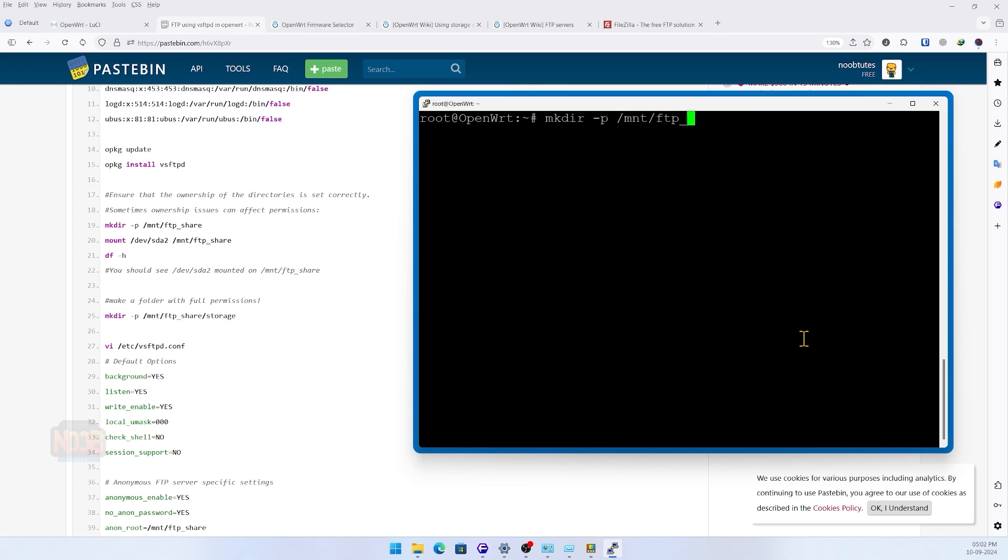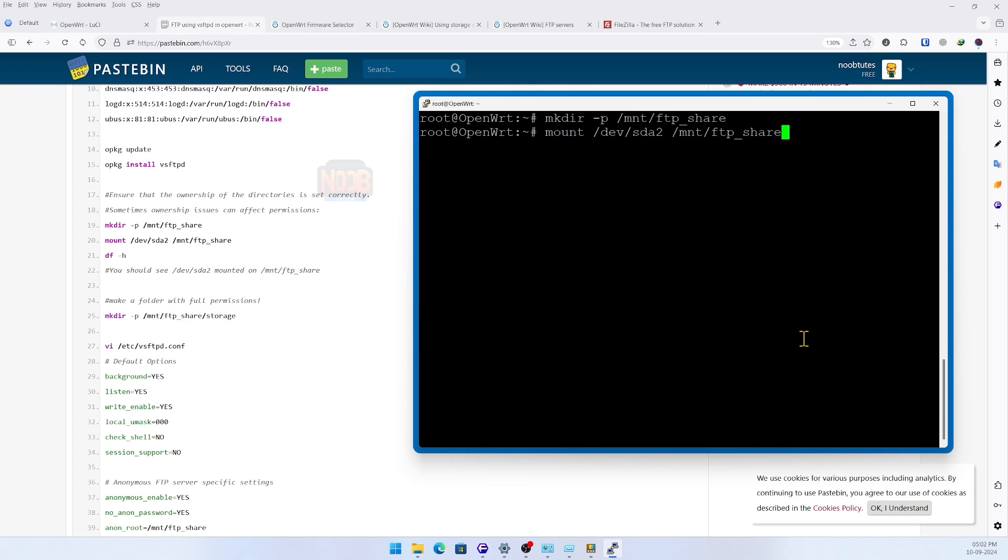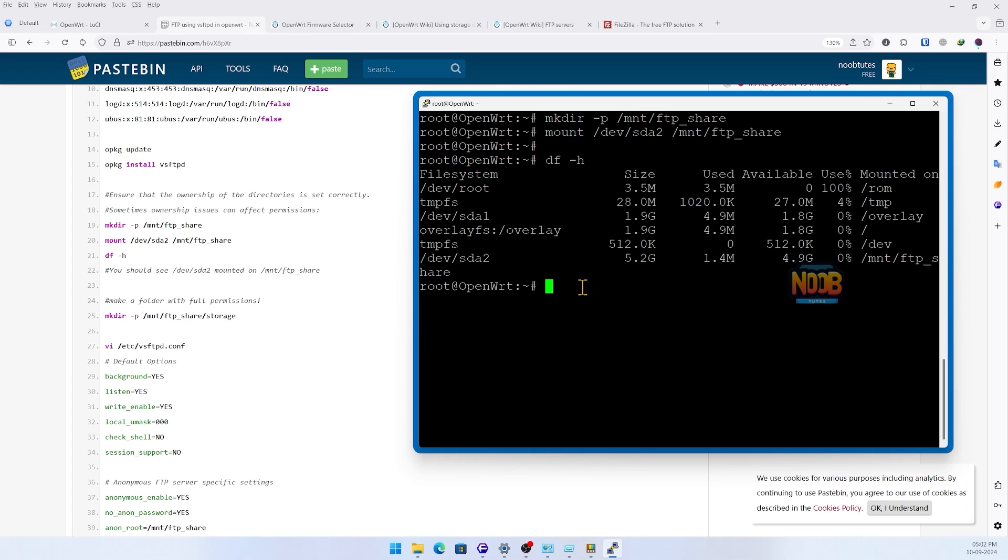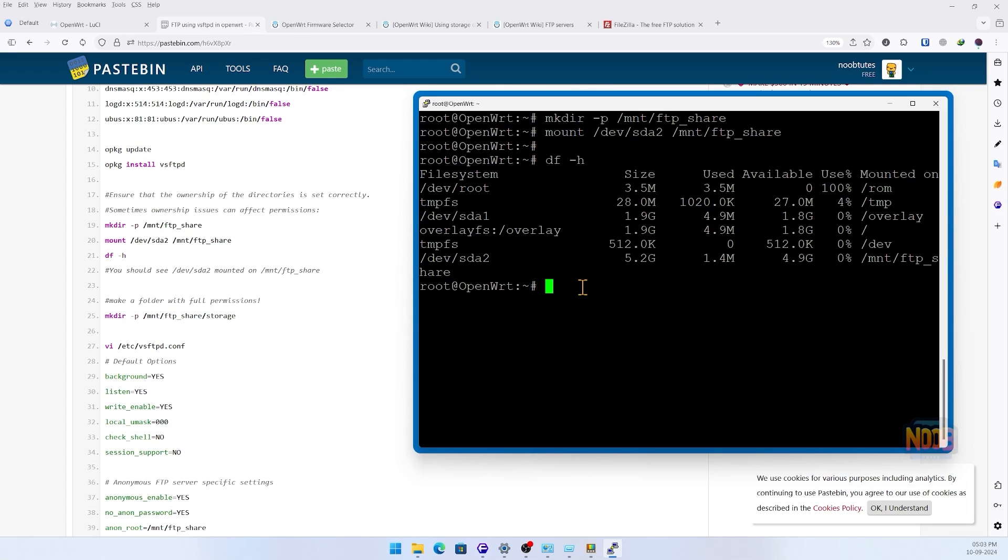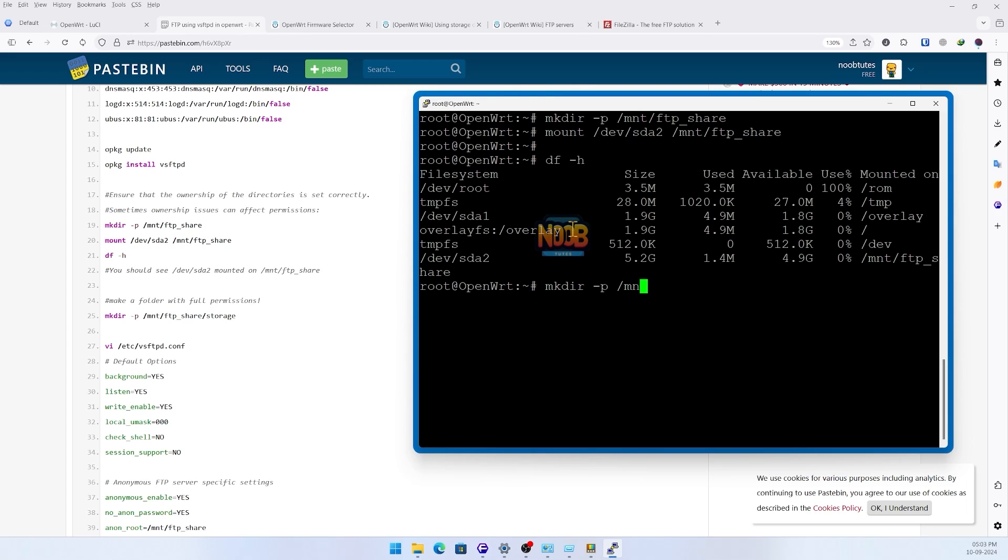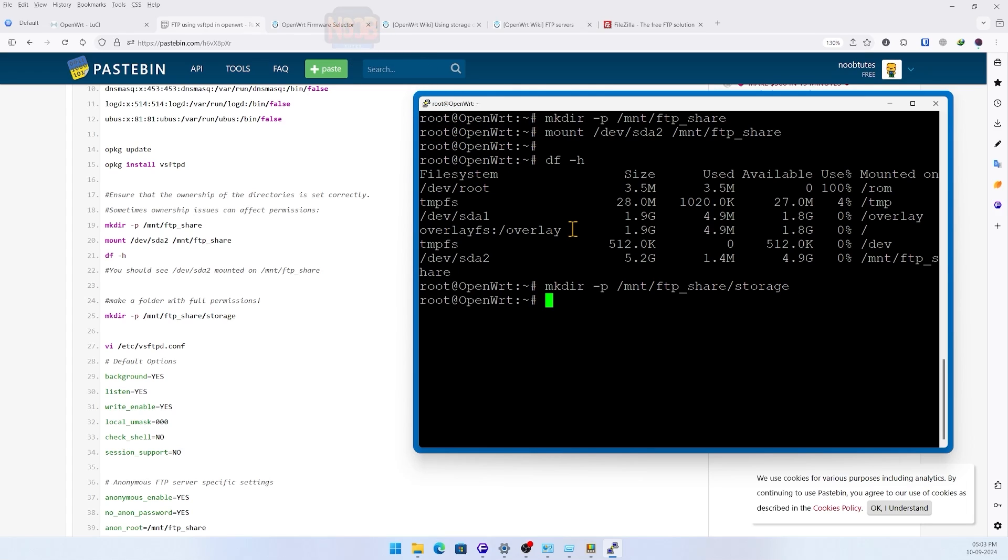Next we will create a new directory named ftp_share where we will mount our five gigabyte partition. To verify, just type df space minus h. Again, we will make another folder under ftp_share as storage for all our FTP transactions.